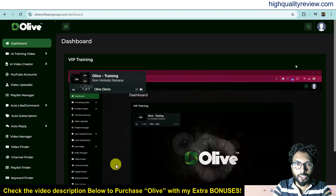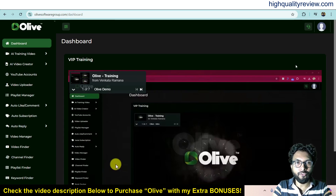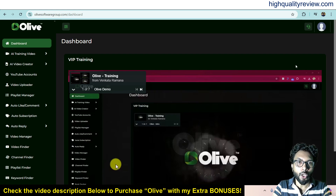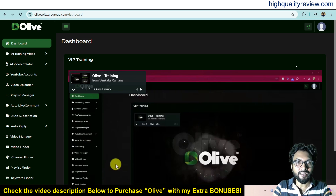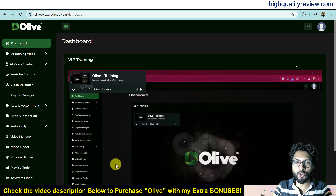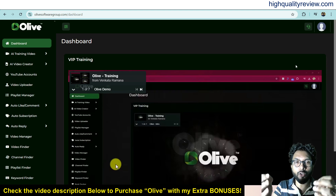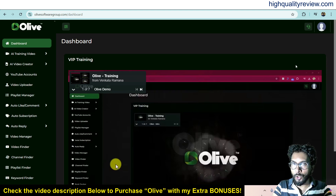Hello friends, welcome to my Olive review. With Olive, you can create training videos, short form videos, explainer videos, listicle videos, and product review videos without showing your face or voice. The best part is you can directly upload videos inside your YouTube channel. With Olive, you can engage your audience without filming, editing, or uploading videos.